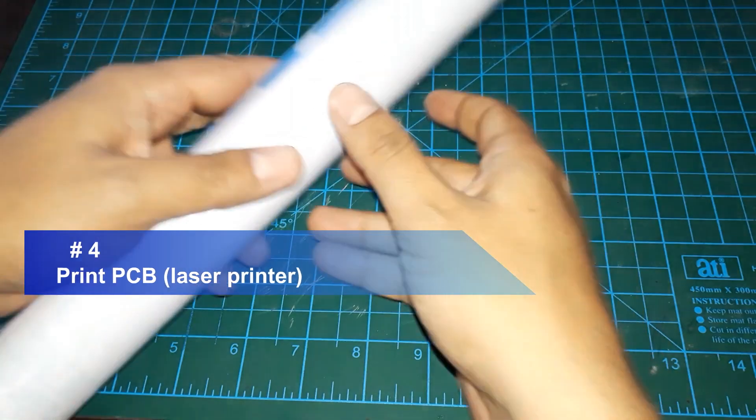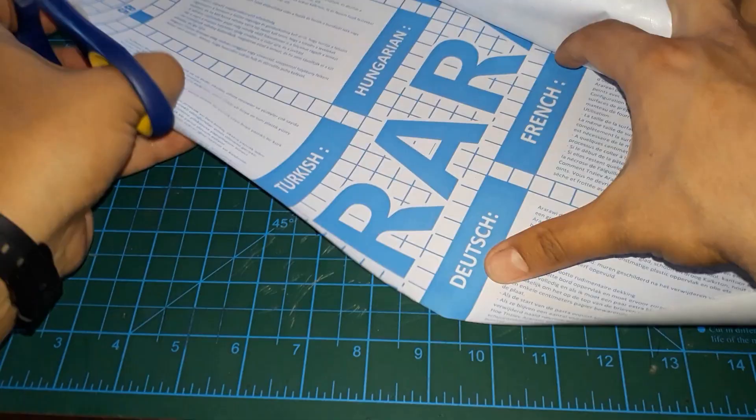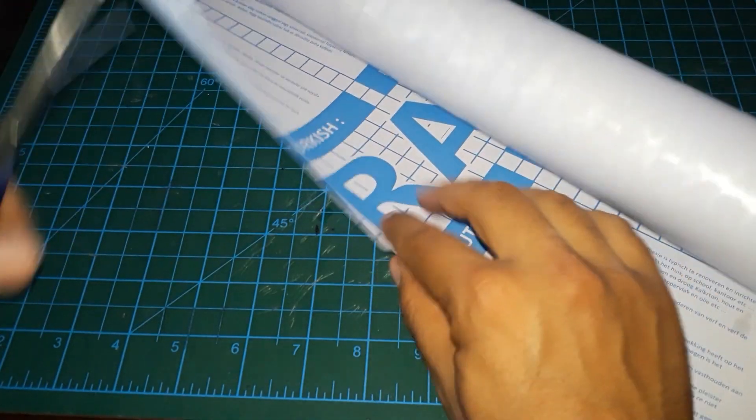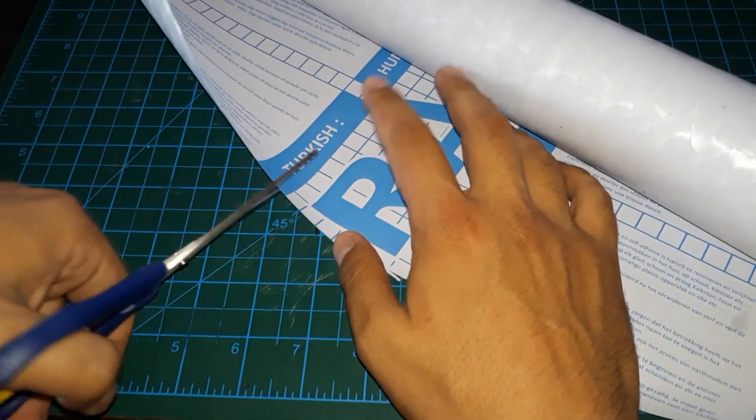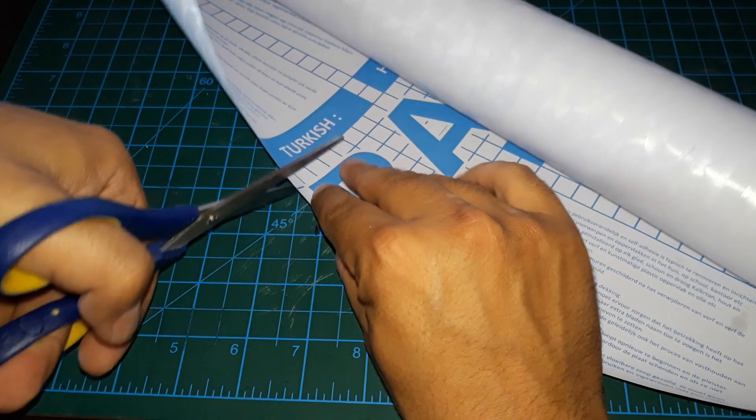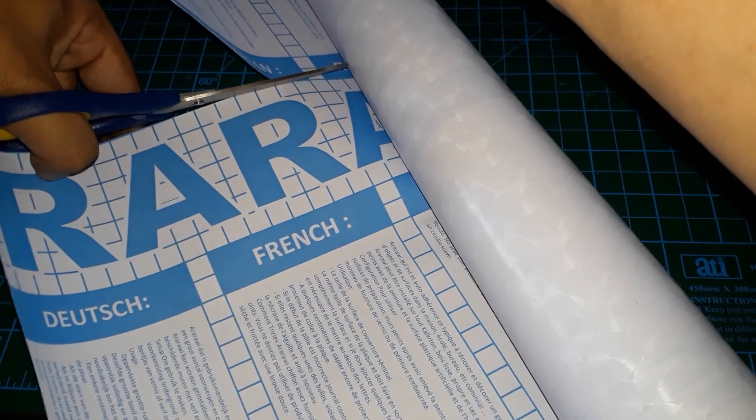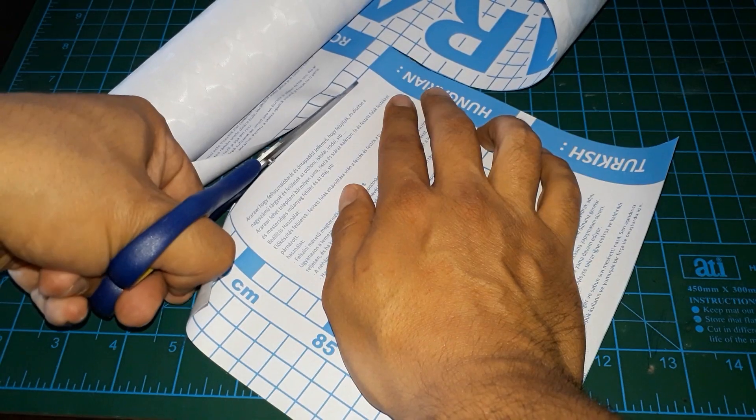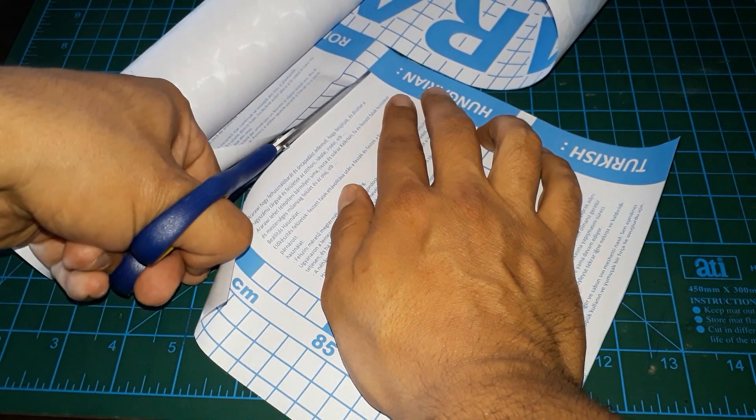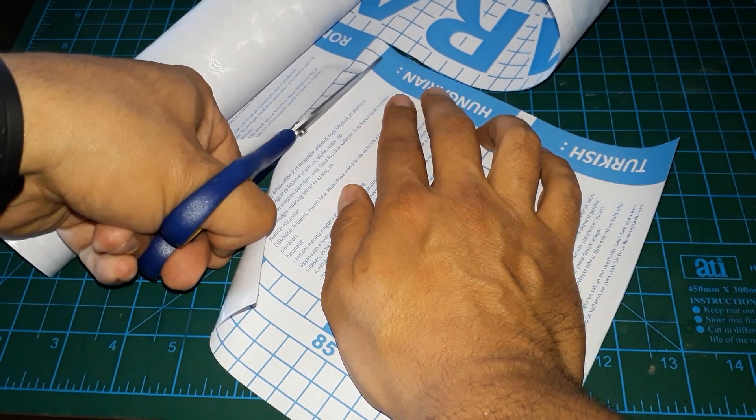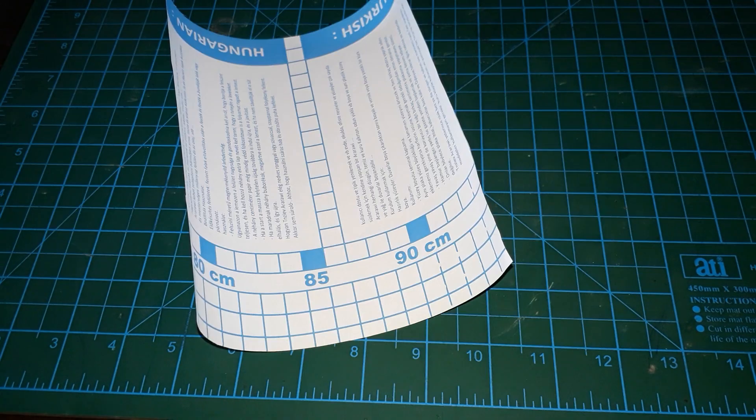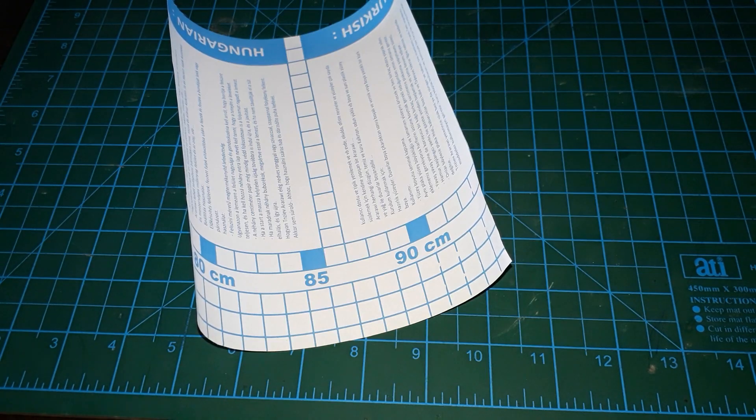I will use a sheet of adhesive paper roll, and with a pair of scissors, cut a rectangle piece, then peel and remove the adhesive paper, and keep the paper that was on the back.